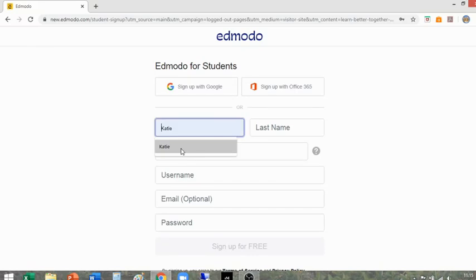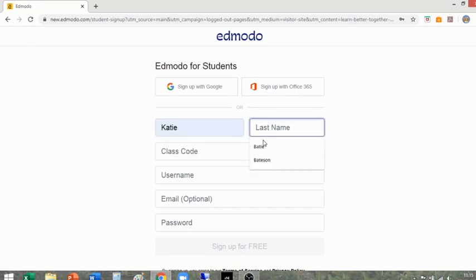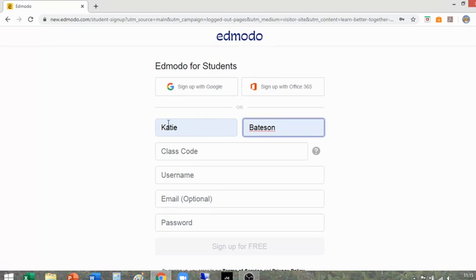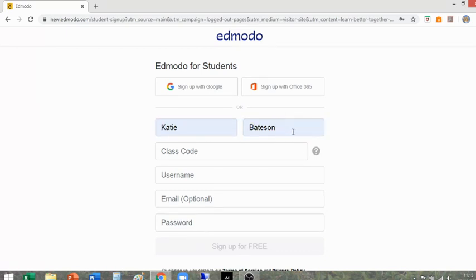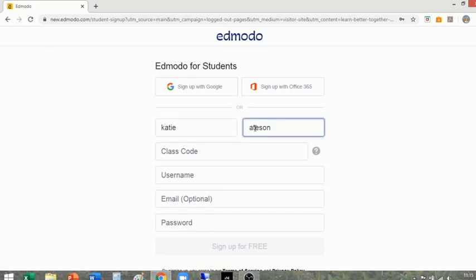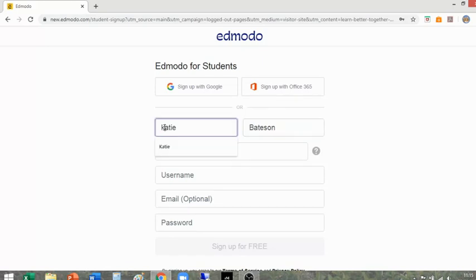So what you do is type in your name. Please make sure your name is your proper name with capital letters at the start. If you do this correctly, you'll come up on our register in register order, and that's really helpful for us teachers when it comes to tracking. If you put in something weird or don't use capital letters, it messes up the order of the register and just makes our lives a little bit harder.